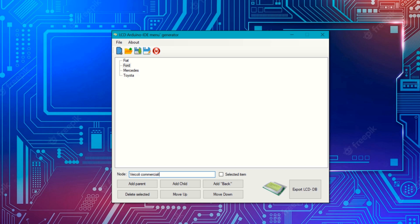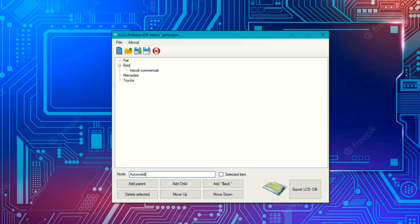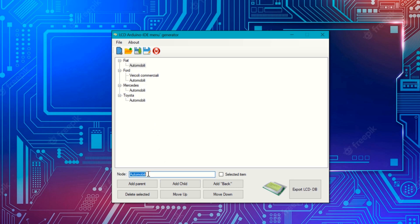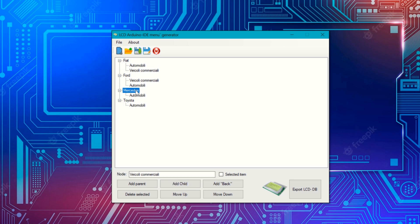Now I move under the parent and I start inserting the so-called children — the subnodes. For example, I put commercial vehicles, I put cars. Then we move to another node and do the same thing. I add the same fields — commercial vehicles under Fiat and Mercedes. Now I put a further subnode: for example, under cars I want to put Segment B, and I set Segment C.